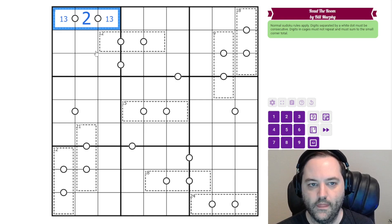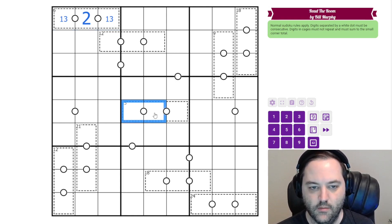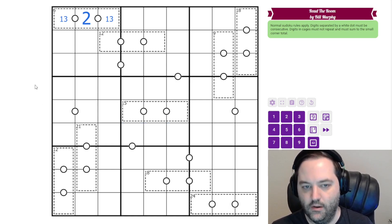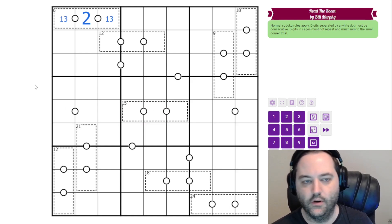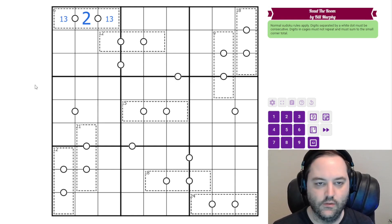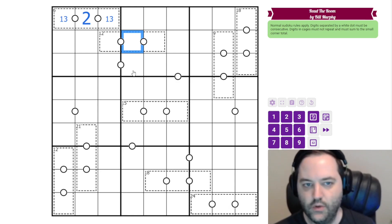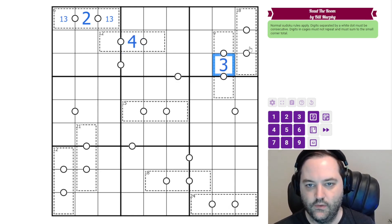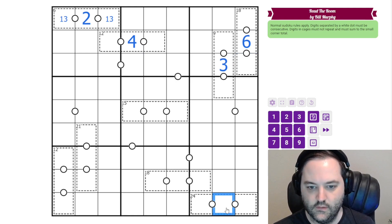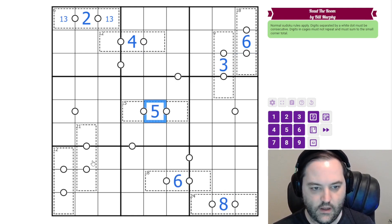So if you're worried about trying to work out what these killer cages can be made up of given that they're consecutive, that's the trick: take the cage sum, divide it by three, and that's the middle digit. So that's three, that is six, that is eight, six, five, seven, and four — and that gives us all of those digits.